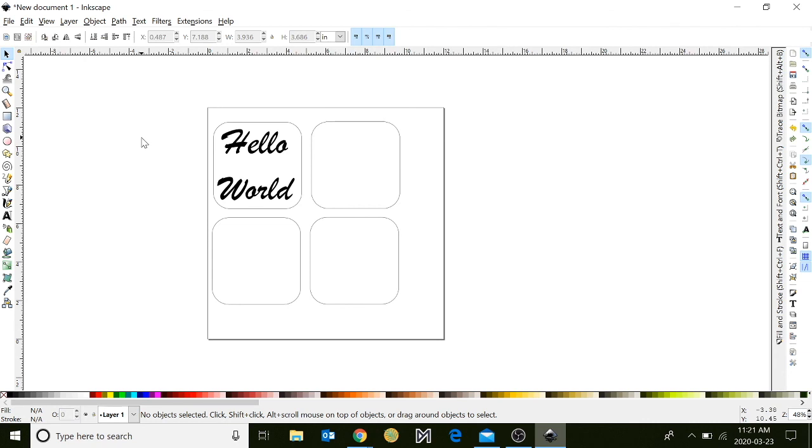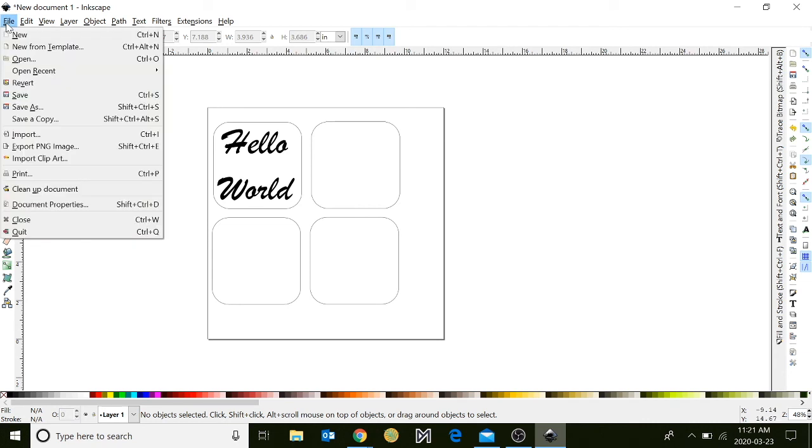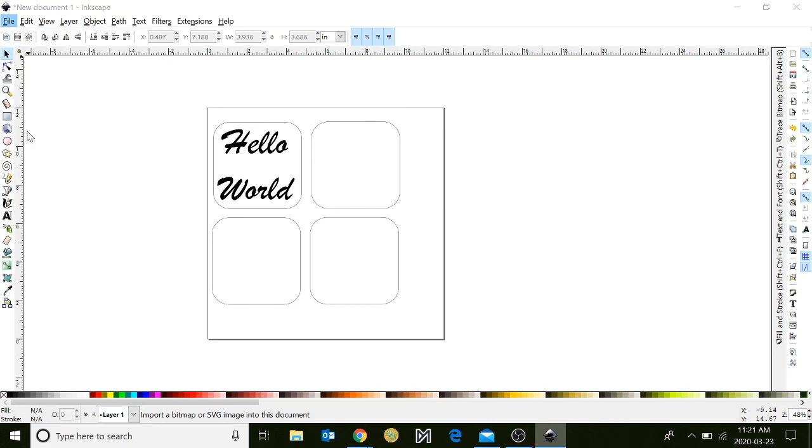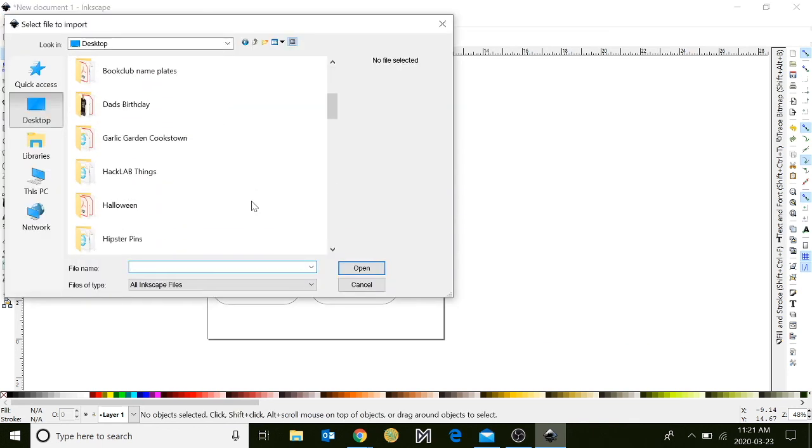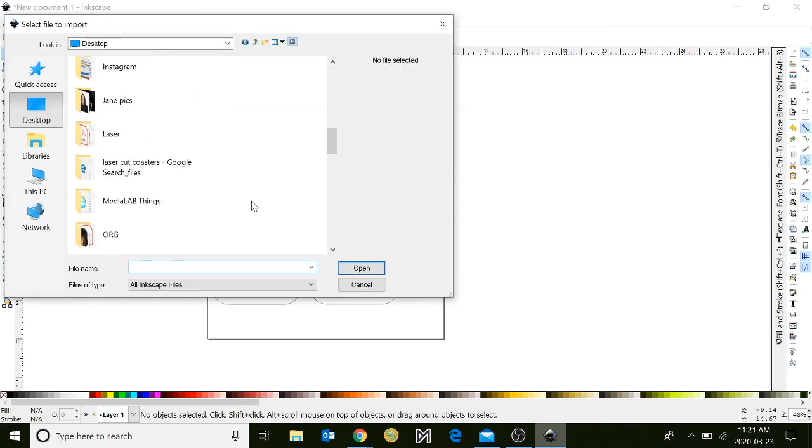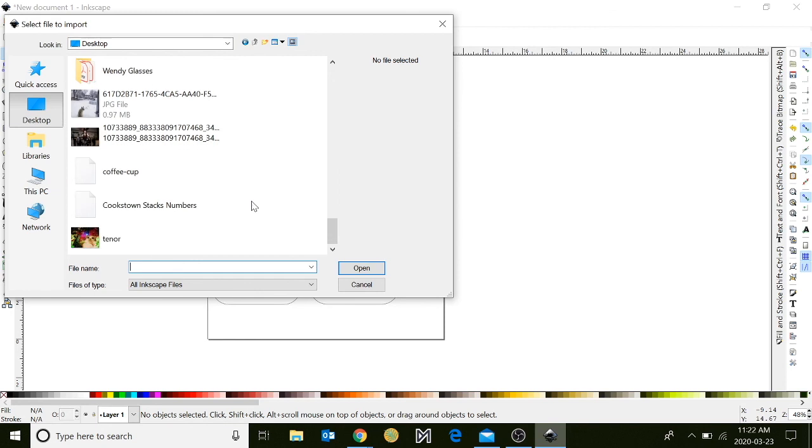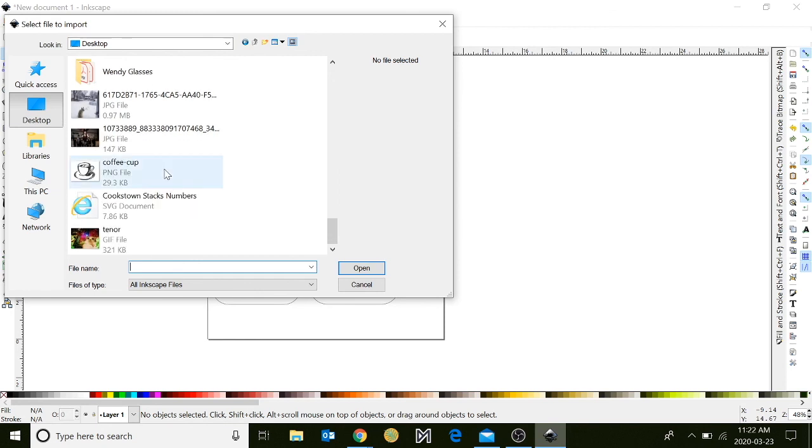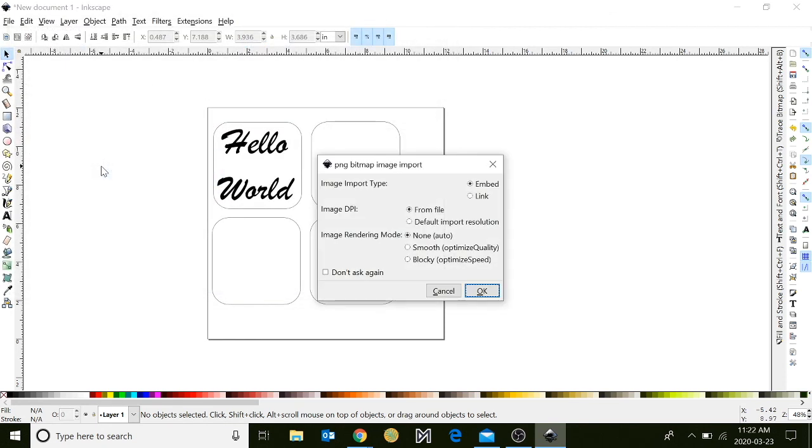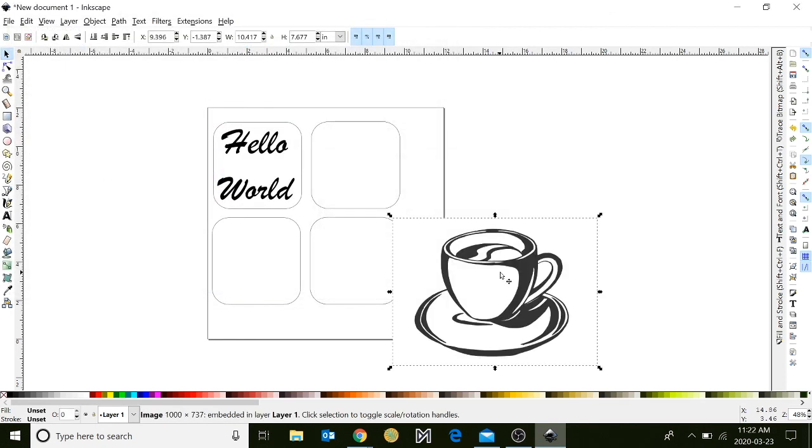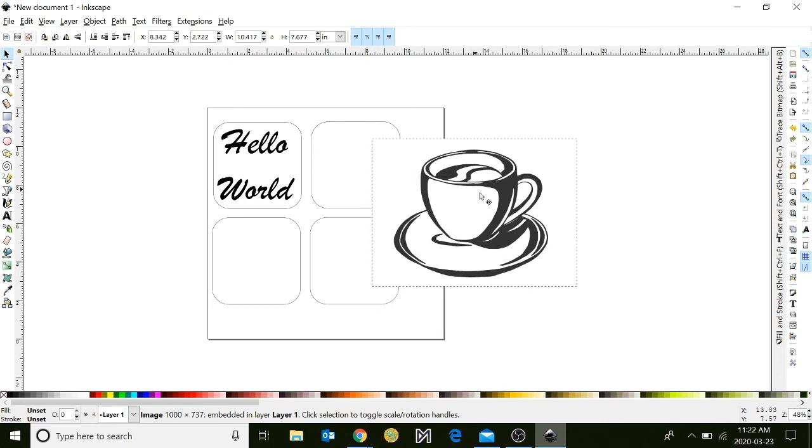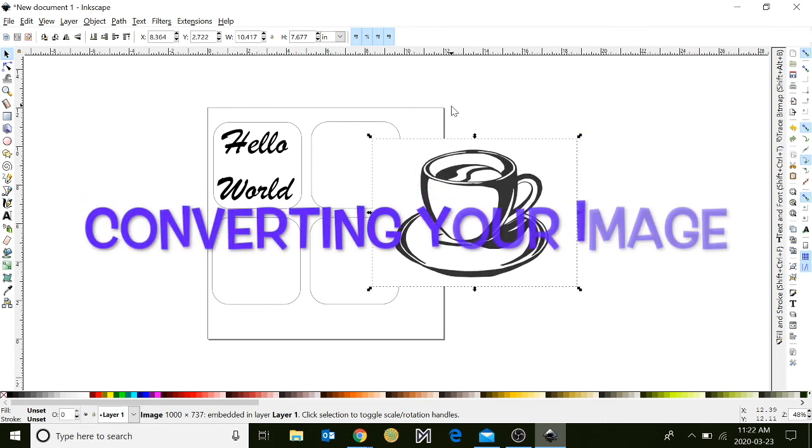Next, go up to the file menu and click on import. A window will open. Click desktop where you saved your image. Scroll down and select your image and click open. Click OK and you've imported your first image.